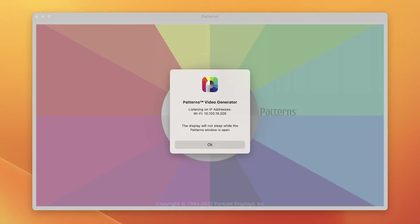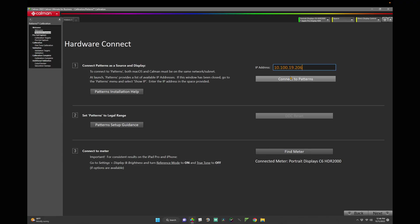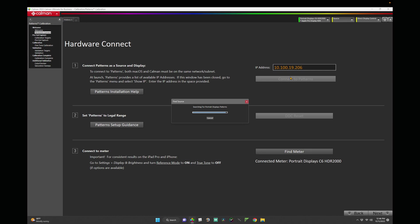Now we'll want to connect Patterns to CalMAN. To do so, we'll take the IP address displayed at launch and enter it into CalMAN. Click Connect to Patterns. This connects Patterns as both the Pattern Generator and the Display.